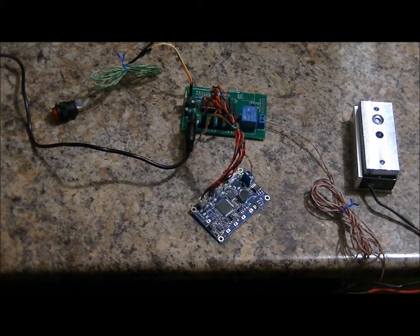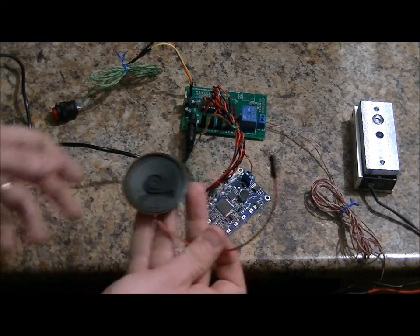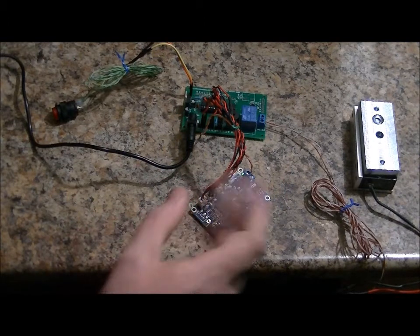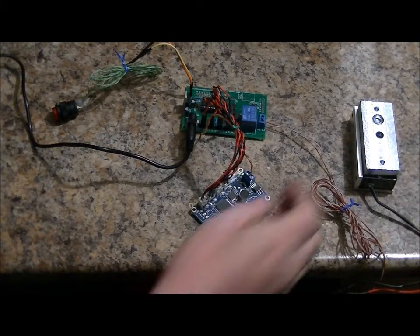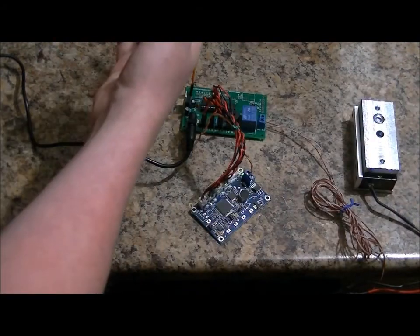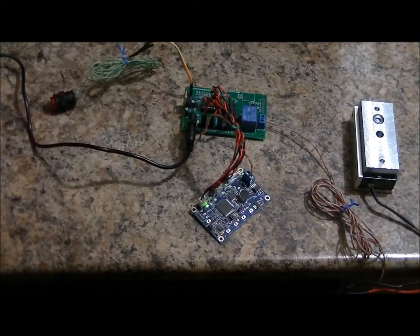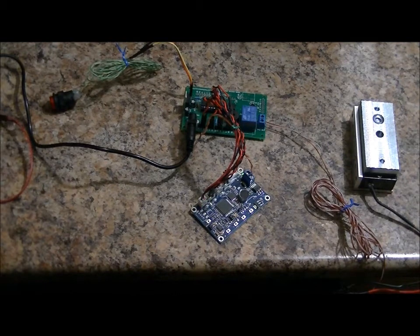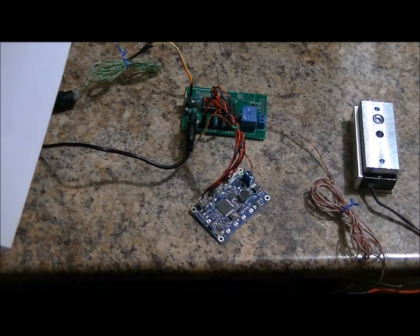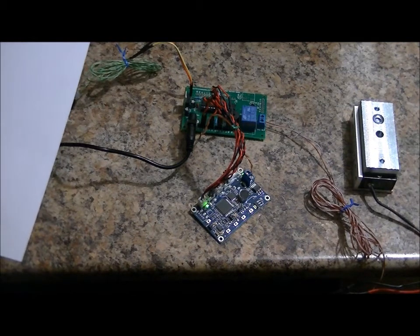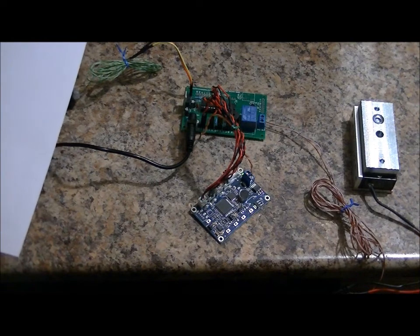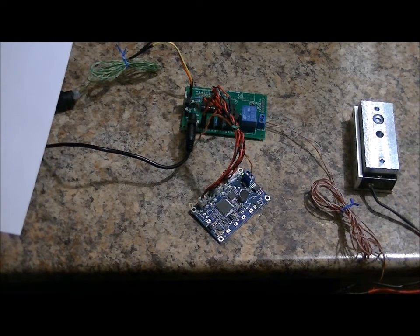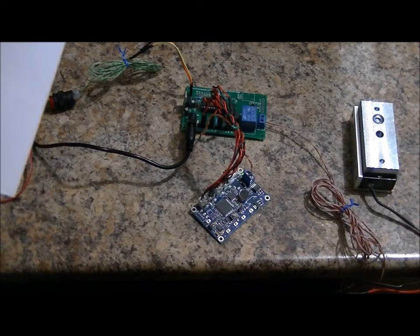So once you program it, you remove the speaker so that it doesn't give away any audio clues. And I'll reset. And what I will do is I will say Harry, Square, Sponge, Quarter.